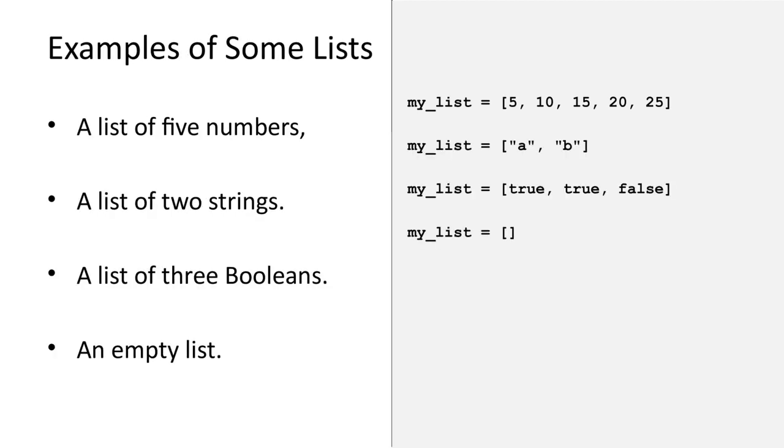Here are four lists. Lists can have different lengths and they can contain different data types. You can also have an empty list.